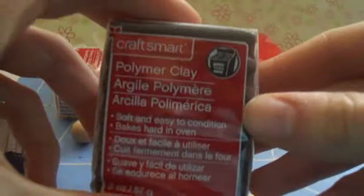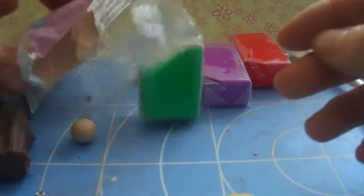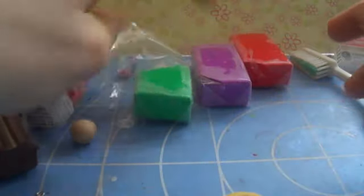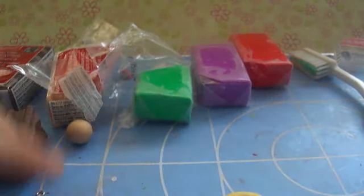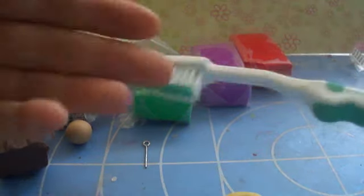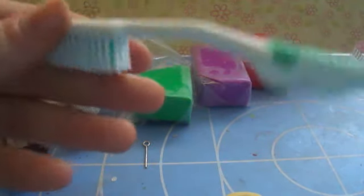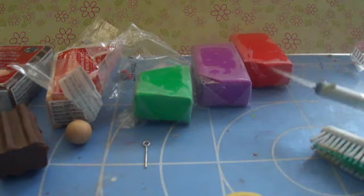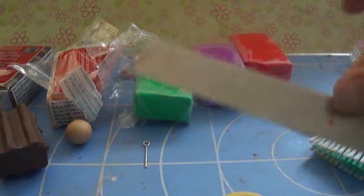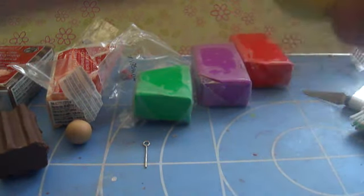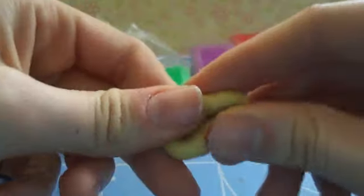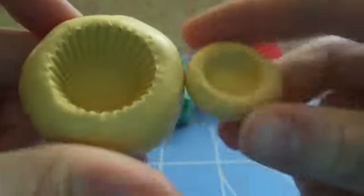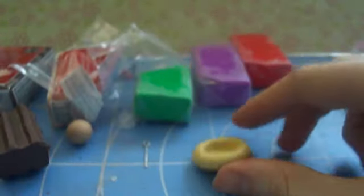So what you're going to be needing is brown clay, tan or equal color clay, green clay, and any other color clay you like, an eye pin, a toothbrush or a ball of aluminum foil, an X-Acto knife or just a blade, and then you're going to be needing a cupcake base mold. I'm just using this tiny one or you could use a big one, but I'm making a really small one.